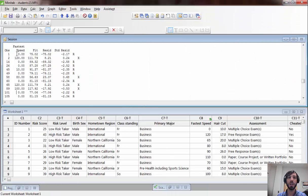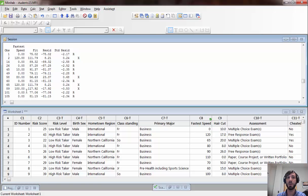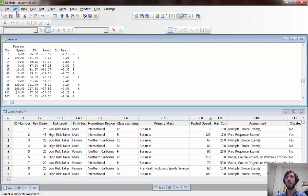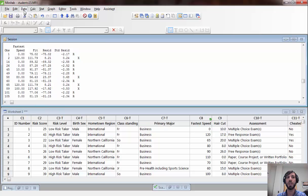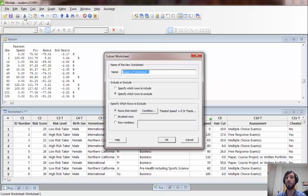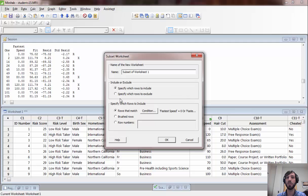What we could do is subset our data set to remove the zeros and the extremely fast speeds and see if rerunning the regression gives us a more accurate model, or if anything changes in terms of the goodness of fit for our model. To subset a data set in Minitab, which you may need to do for your final project as well, you go to the data subset worksheet option. When you subset a worksheet, you can either specify which rows to include or which rows to exclude.